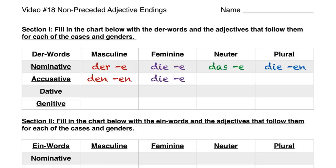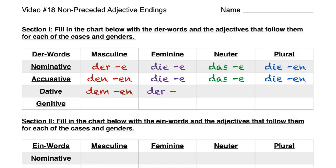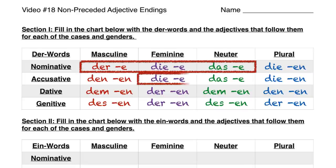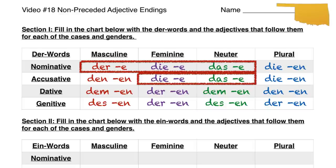The only one that changes in the accusative case is of course the accusative masculine, so that is the one that takes an EN for the adjective ending after den, and the rest of them we have two E's, and then EN for the plural again. All of them in the dative and genitive cases are going to take an EN, so that's EN for anything in dative and anything in the genitive case.